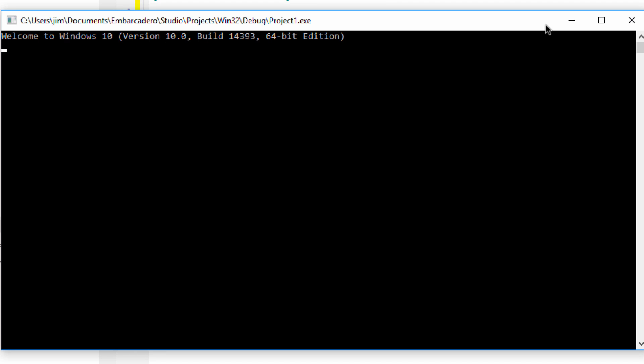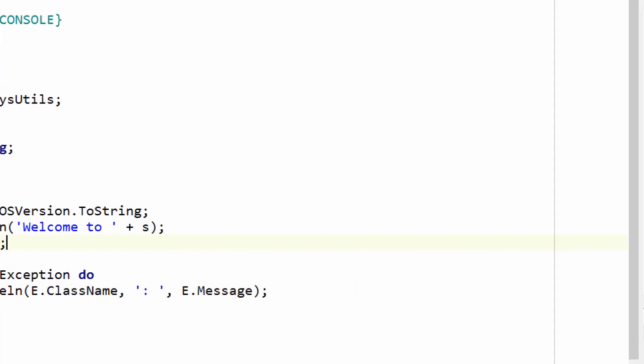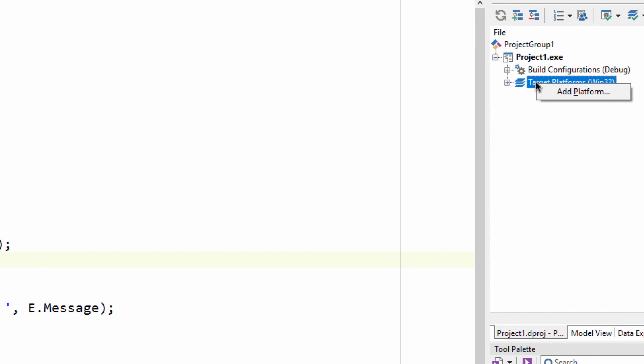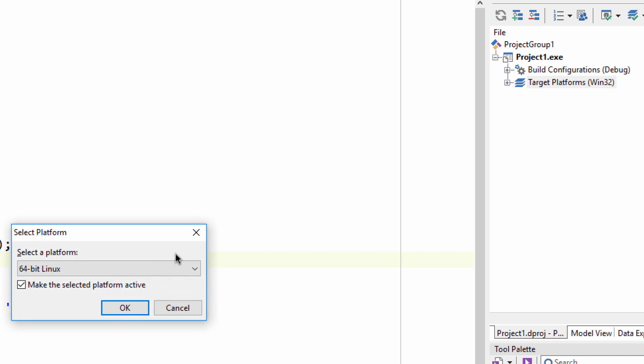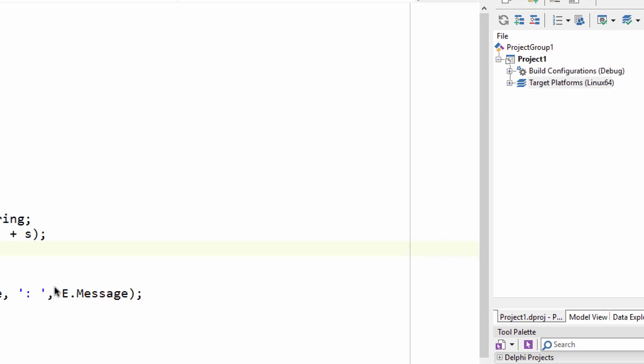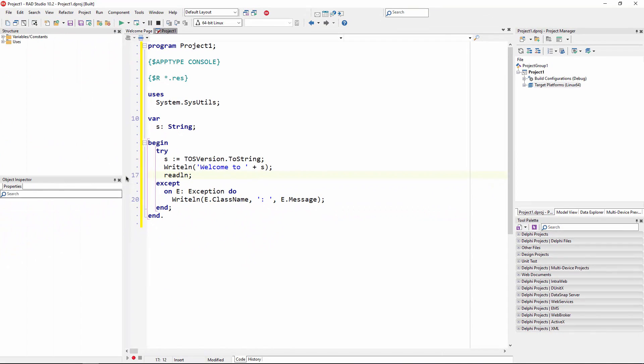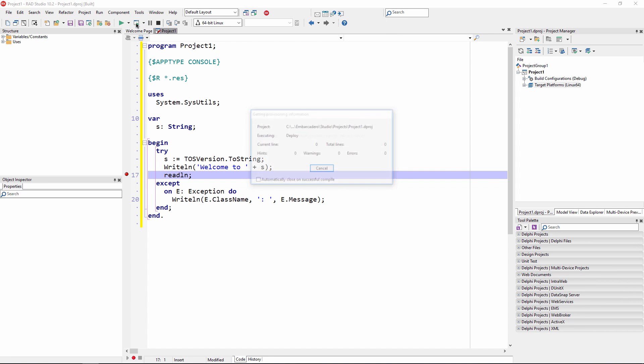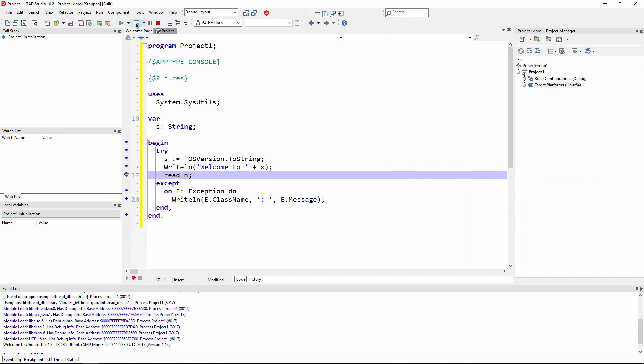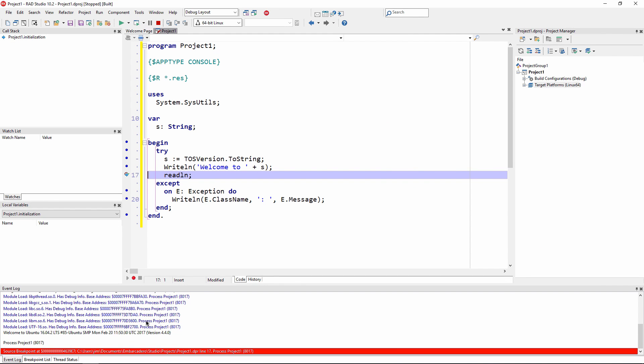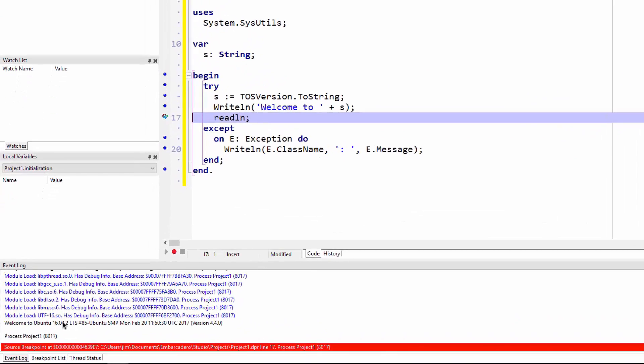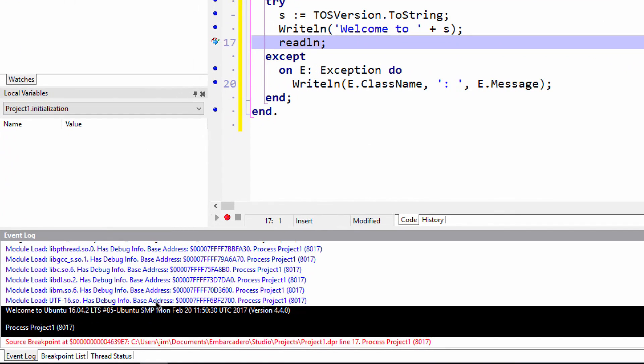Running it on Windows, we see the expected output. Via the target platform's right-click menu, you can add Linux support to your console application. Using a connection to your Linux peer server, you can debug your Linux application right from the IDE. We can see the output from the console app in the event log window, and we can inspect the variables in memory too, just like you would expect.